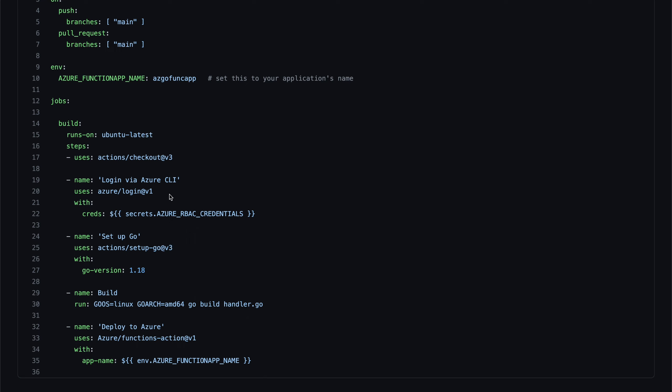we are Azure CLI. So this is essentially to use a service principle to log into the Azure function so that this GitHub action can deploy our resources to the Azure function.